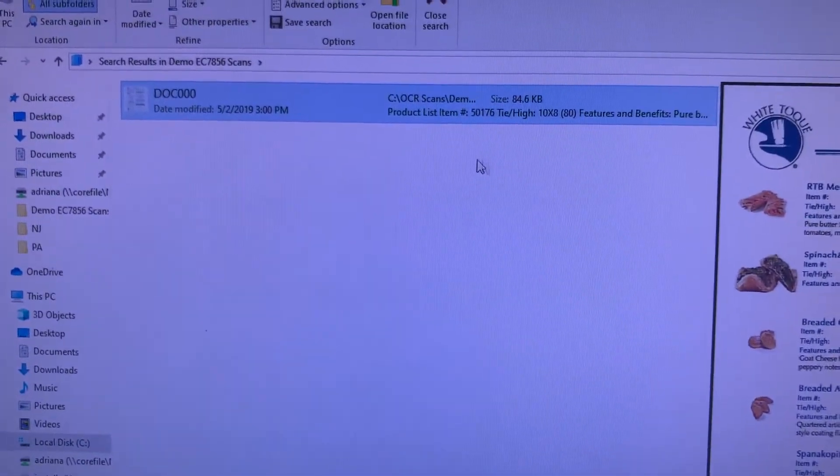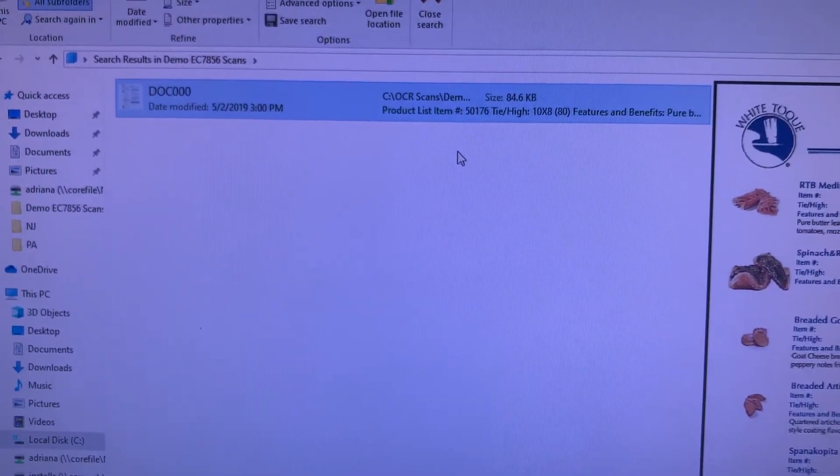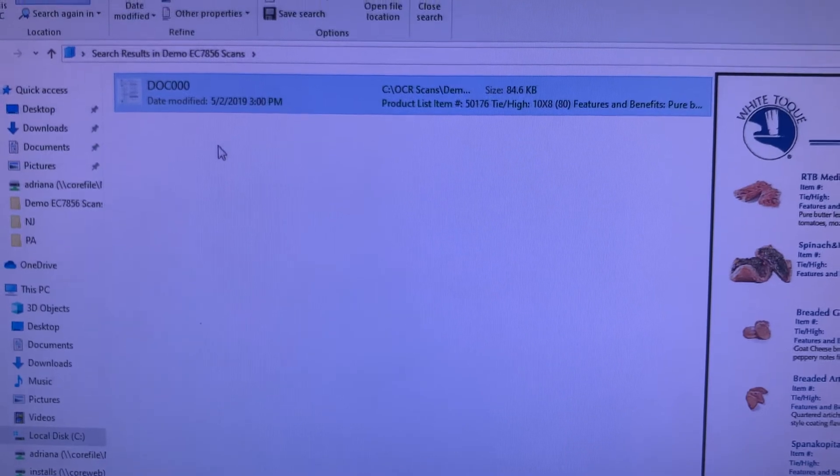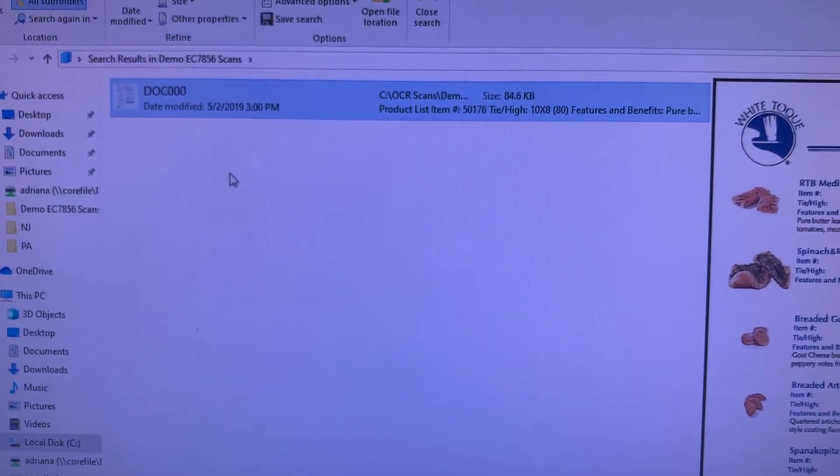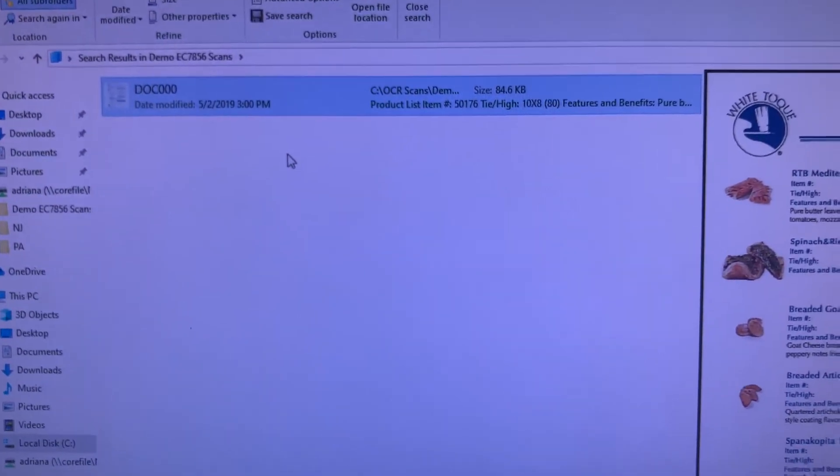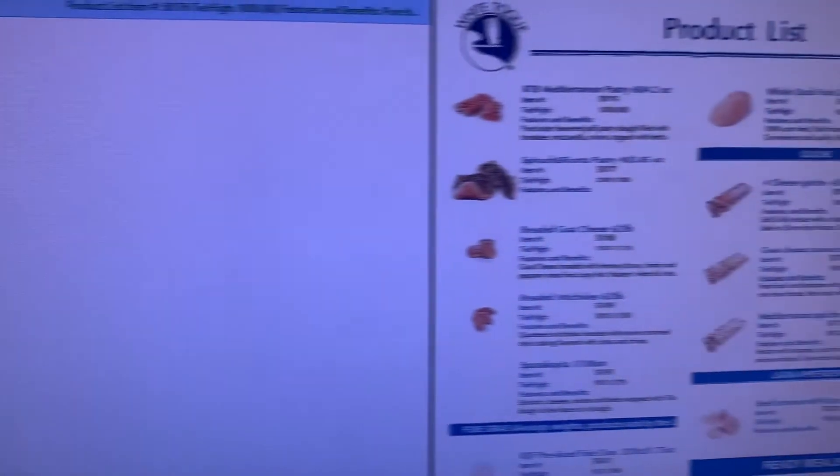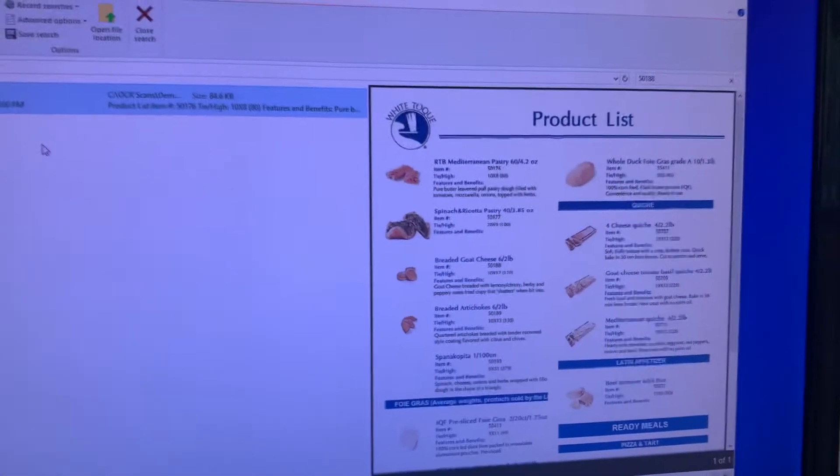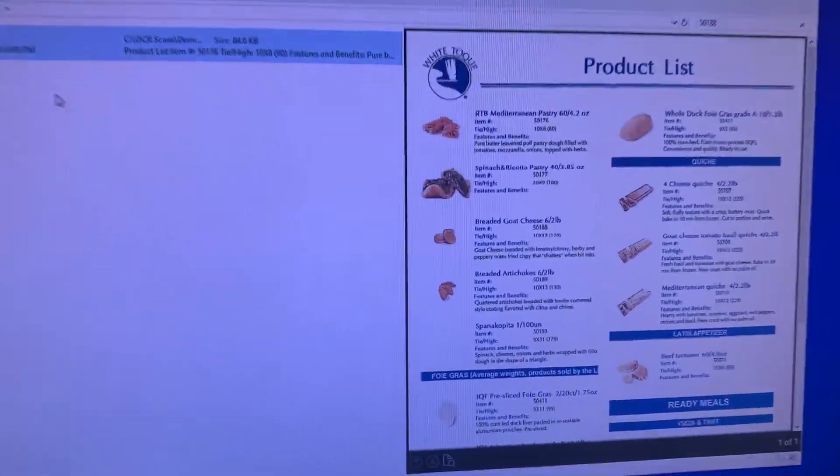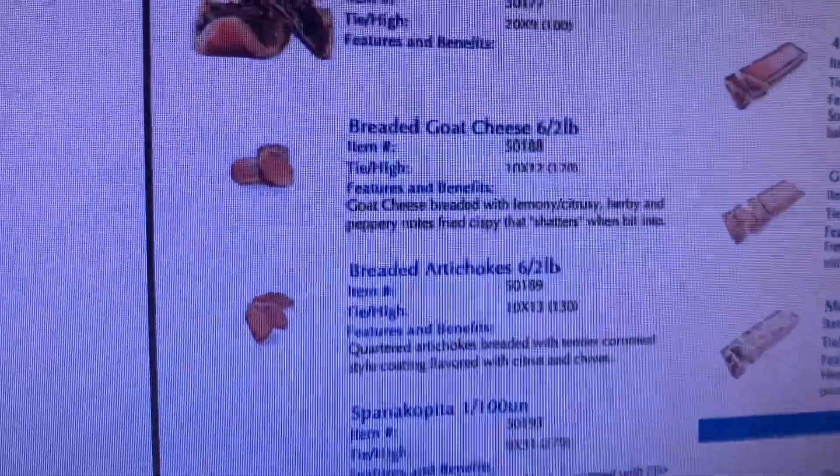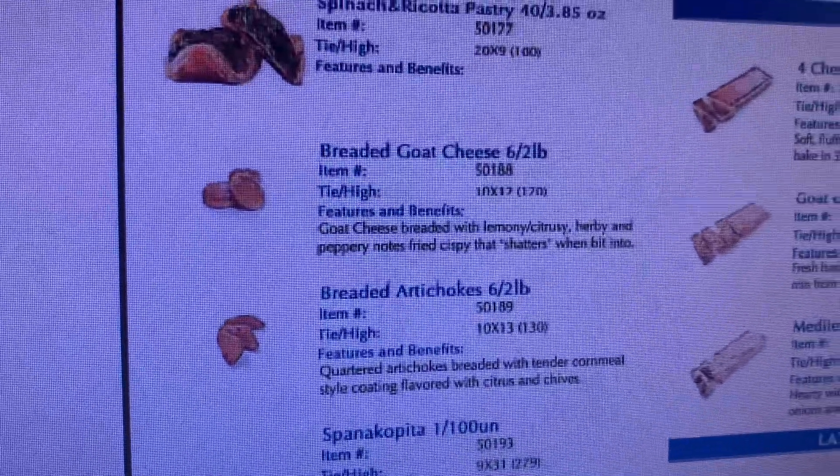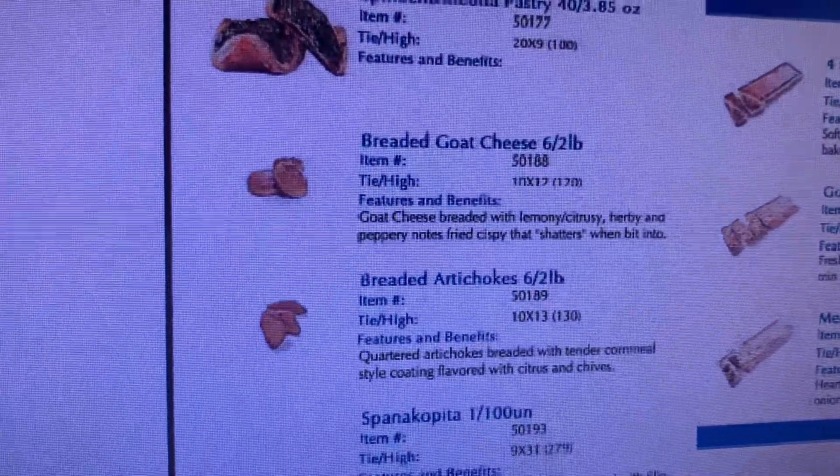Let's say there were multiple documents that had that information and it resulted in three documents. Before I open it, there's a preview panel that exists. And sure enough, it did find the document 50188.